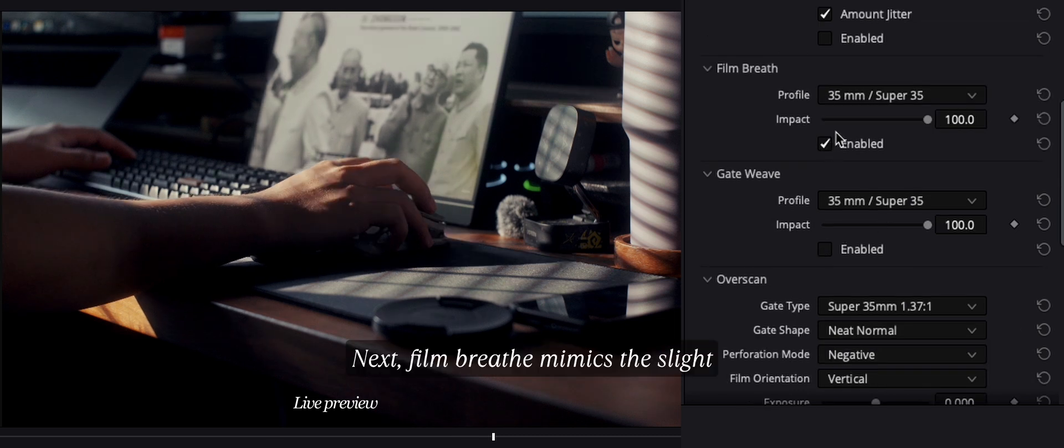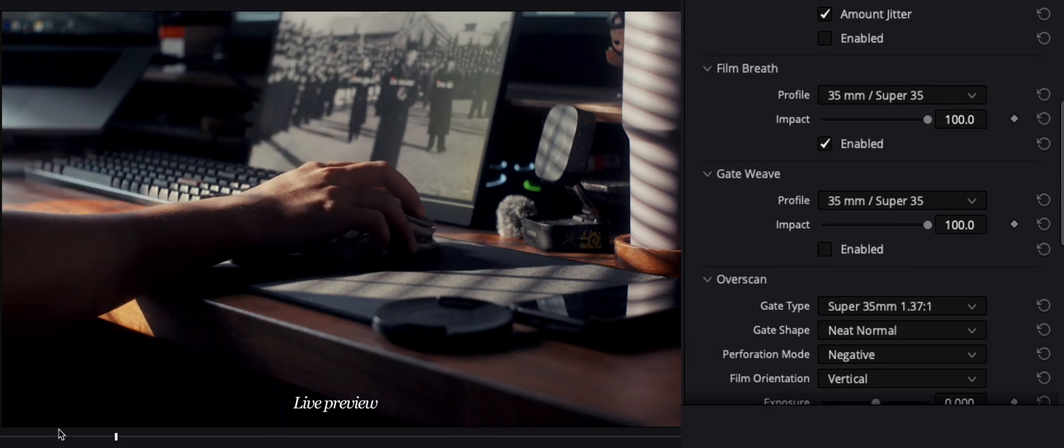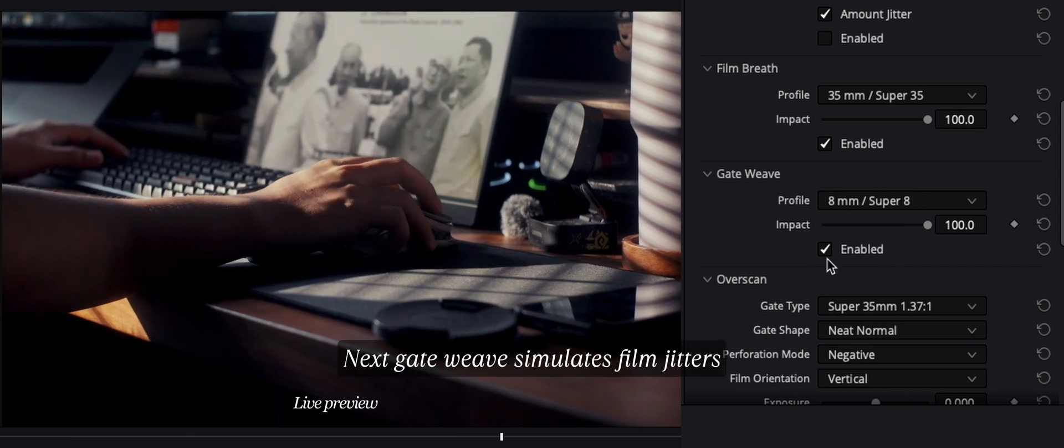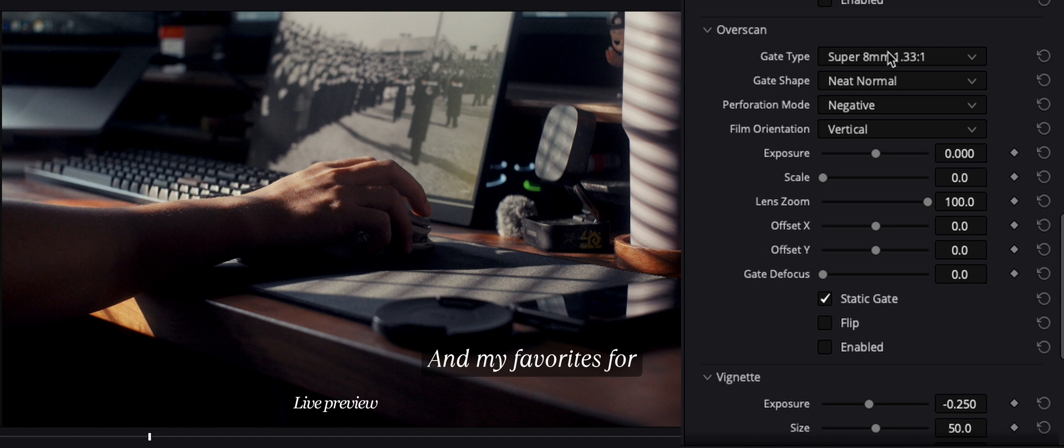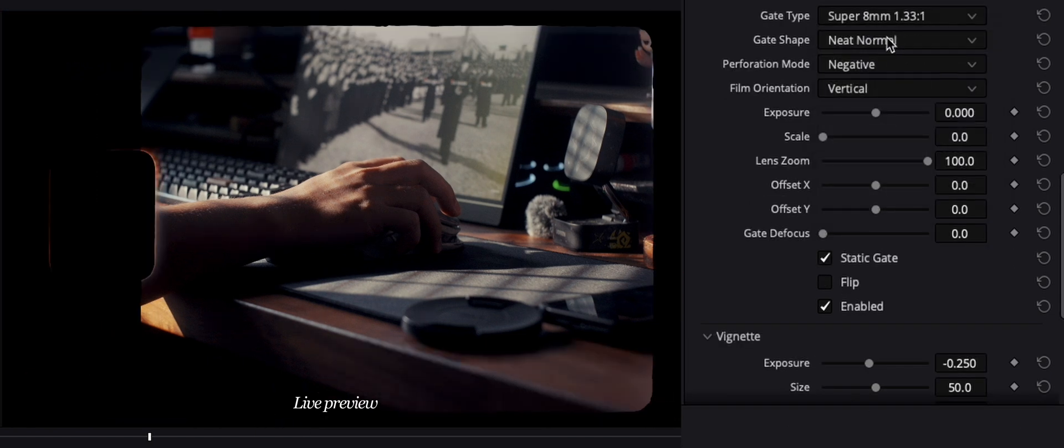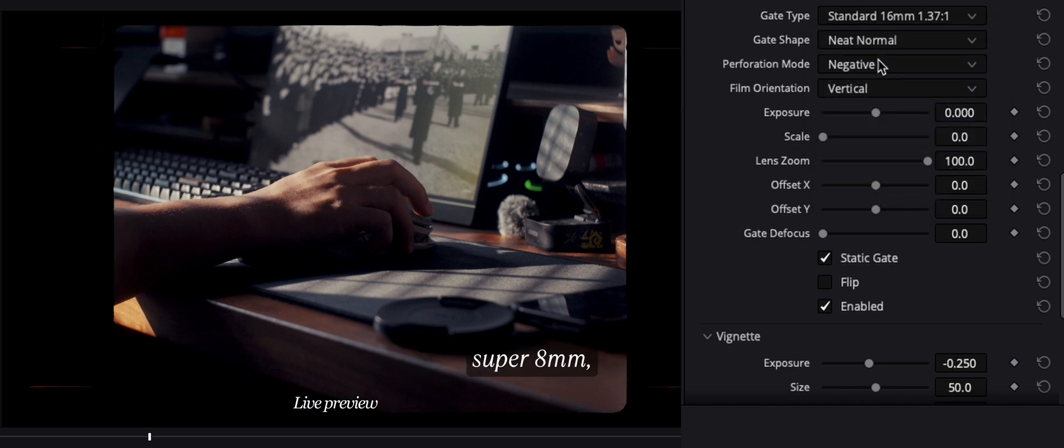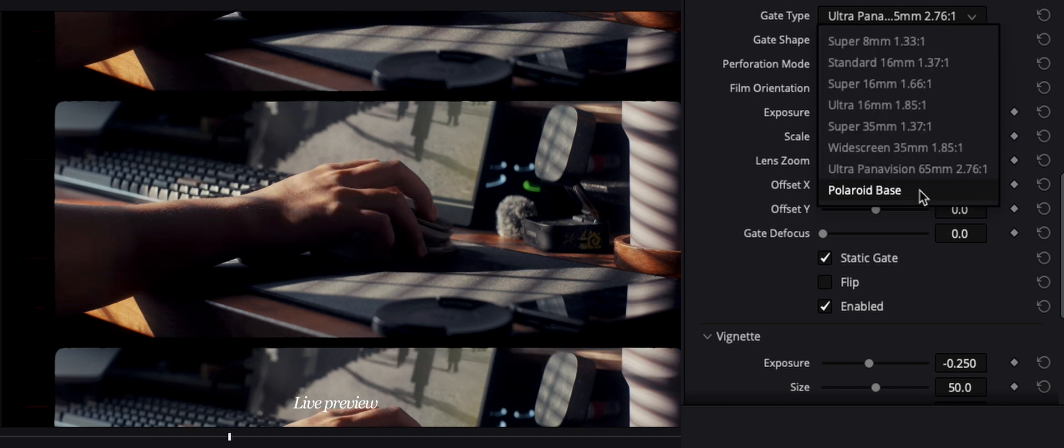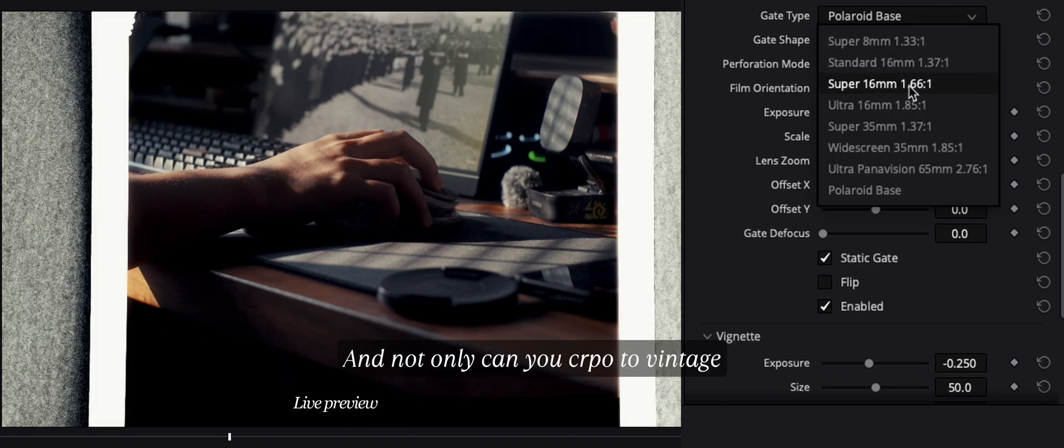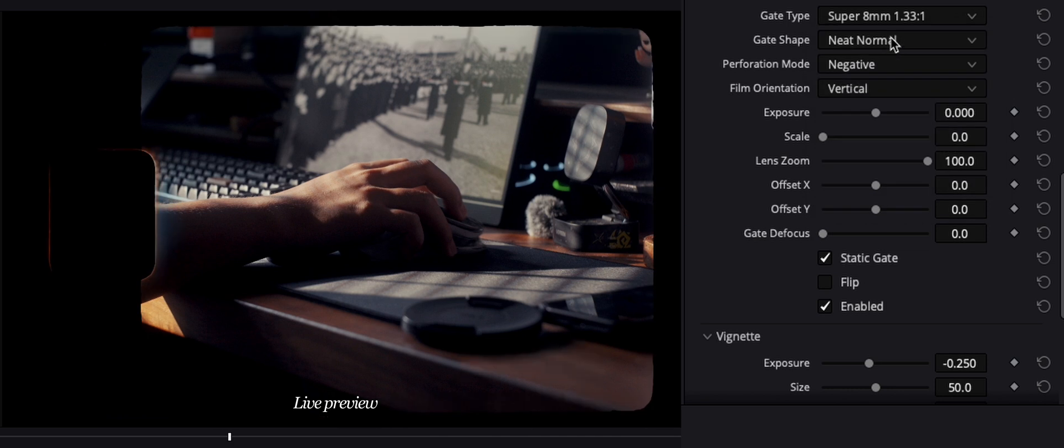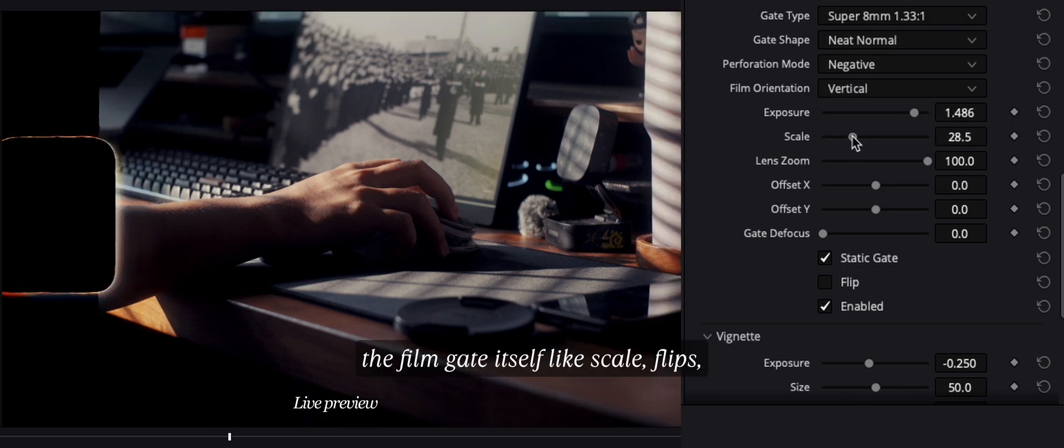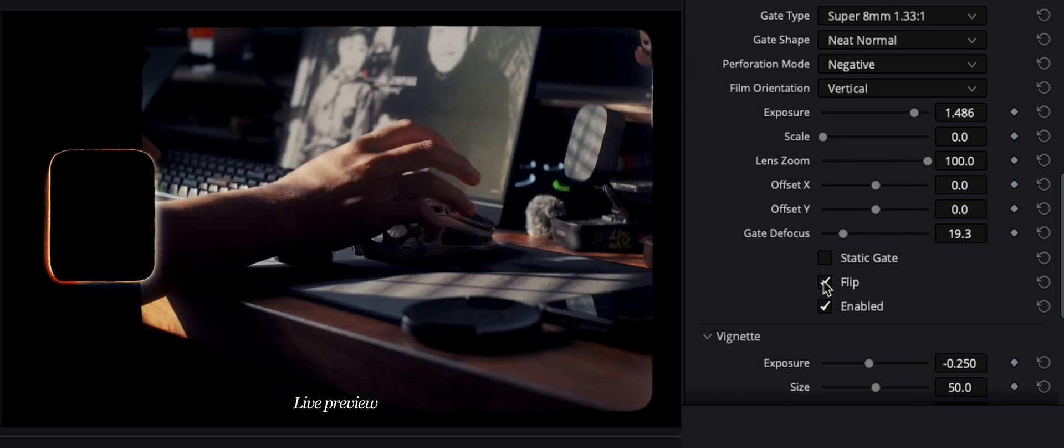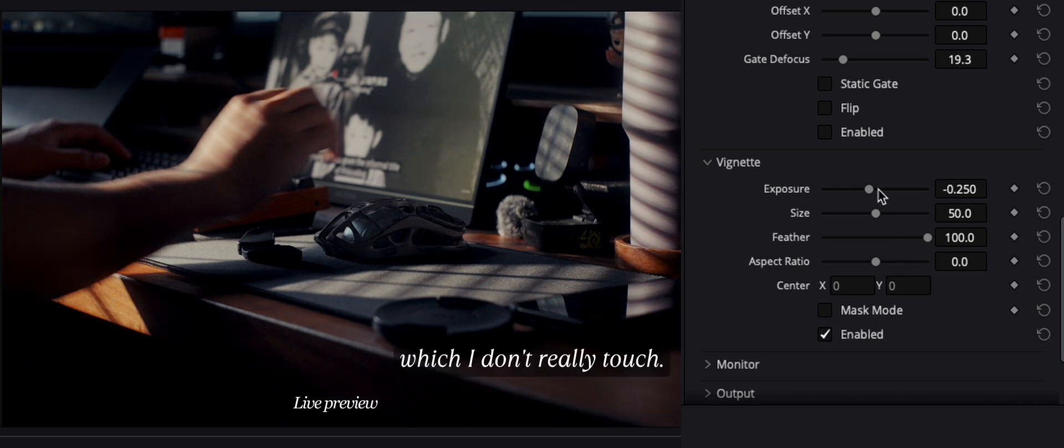Next, film breathe mimics the slight exposure pulsing of old projectors. Super subtle. Next, gate weave simulates film jitter from imperfect projector gates. And my favorite for creative framing, overscan. It basically crops your image to emulate different film formats like Super 8mm, like that classic home movies, ultra panavision for that epic widescreen, and something like Polaroid. And not only can you crop to vintage aspect ratios, but you can get full control over the film gate itself like scale, flip, static, and a lot more. And lastly, vignette, which I don't really touch.